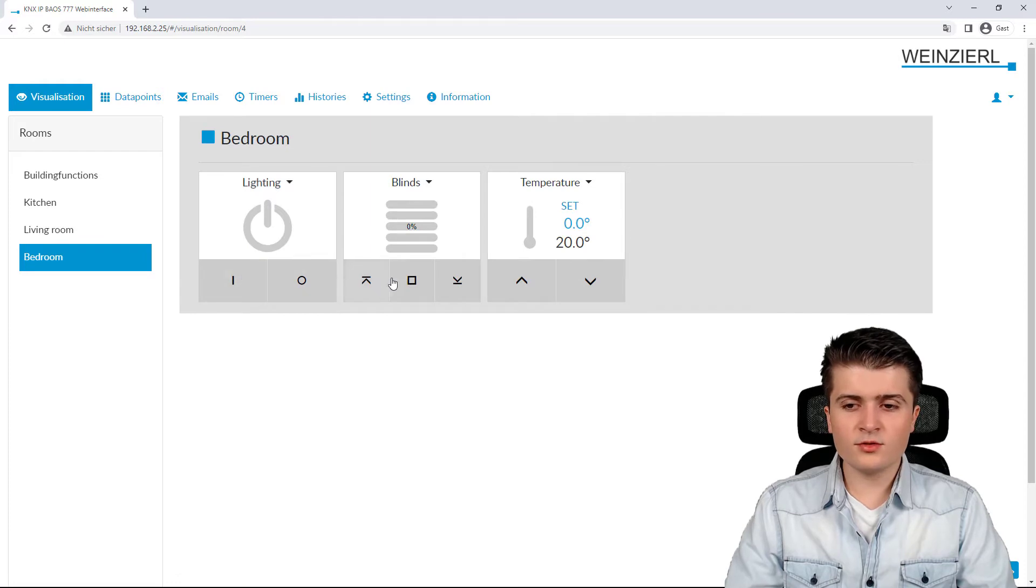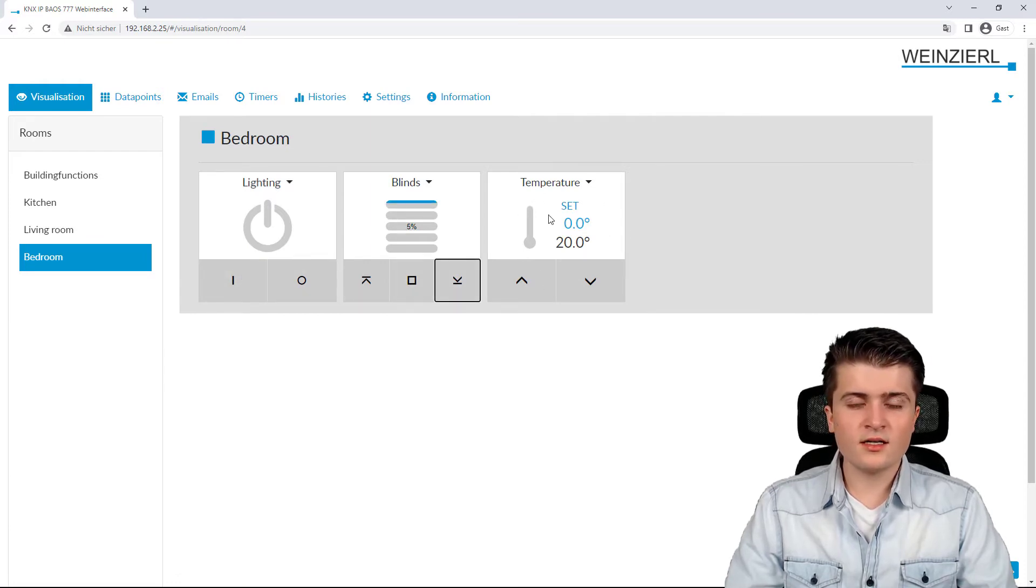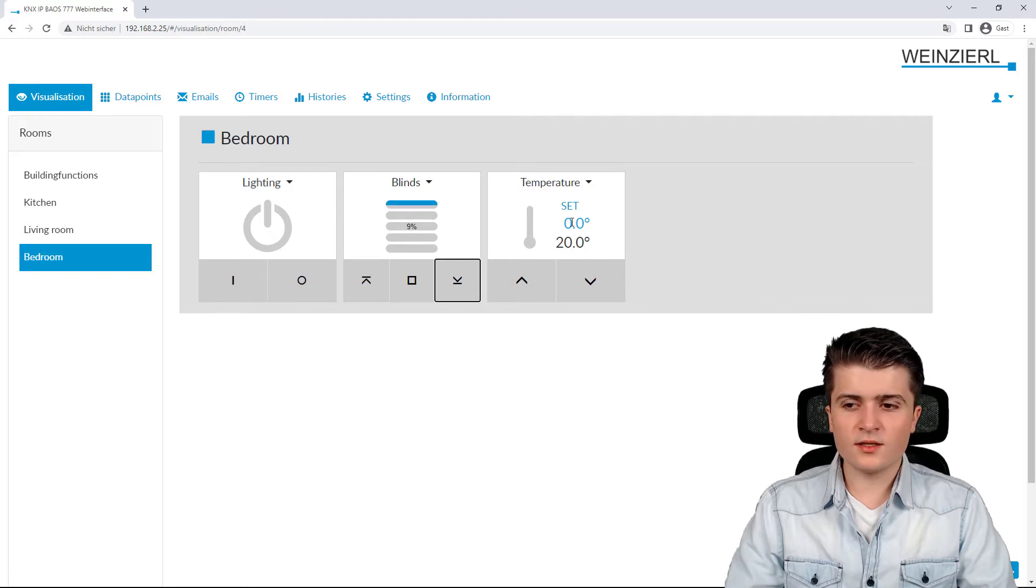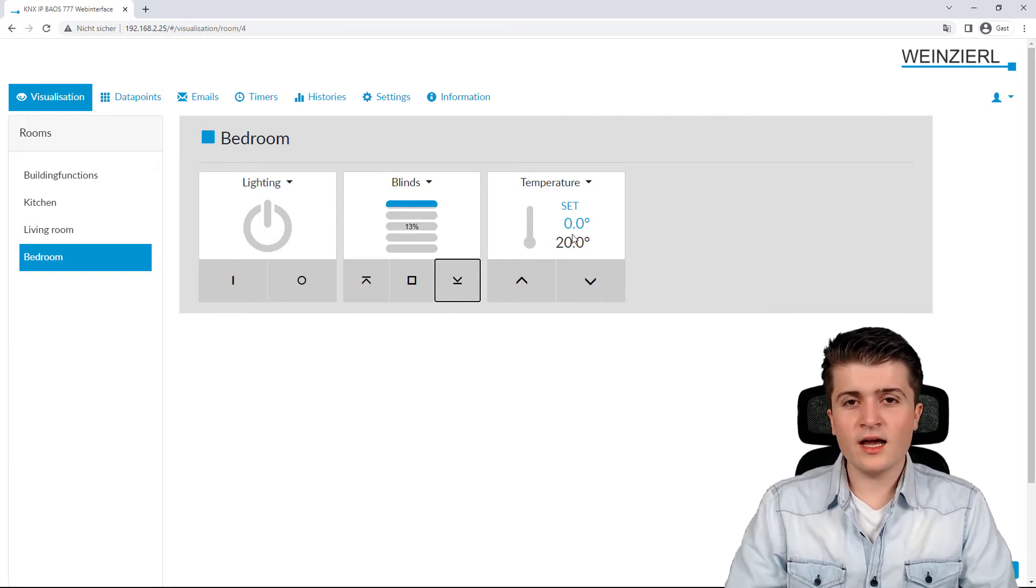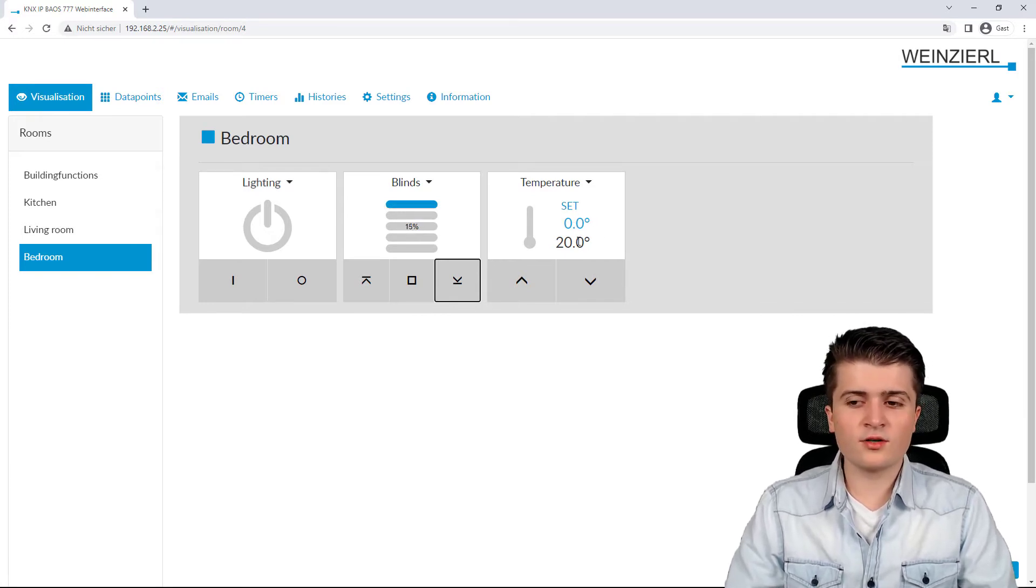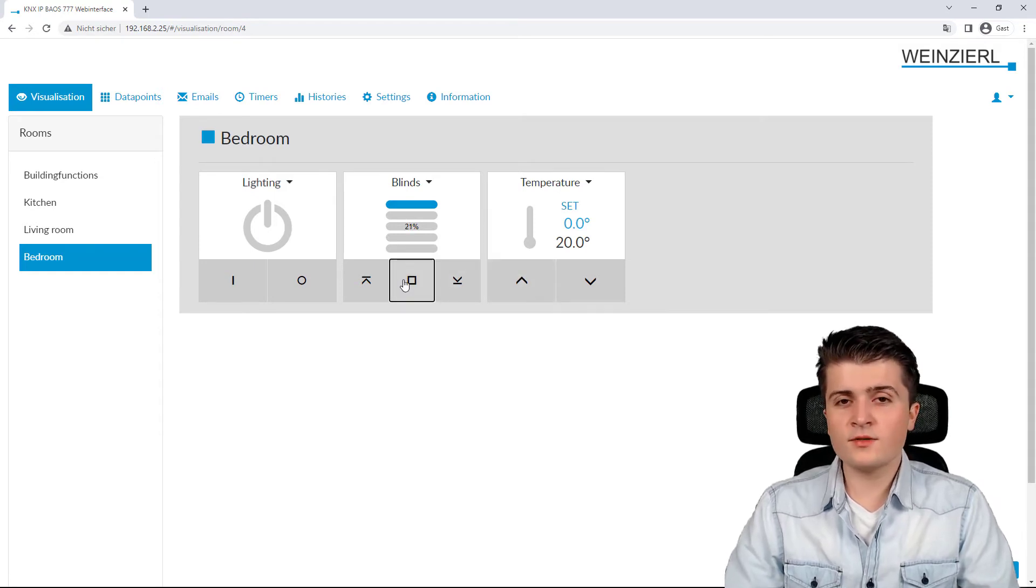In the bedroom, I then also have blinds. And you can also see here temperature settings. So, the temperature for the heating as well as the current temperature within the room. And this is the visualization.